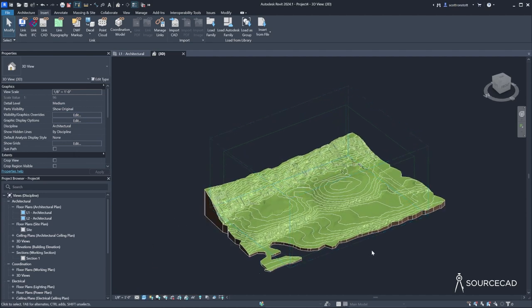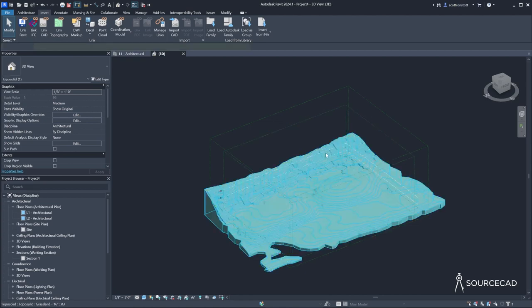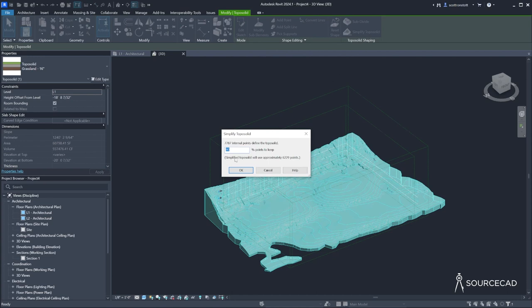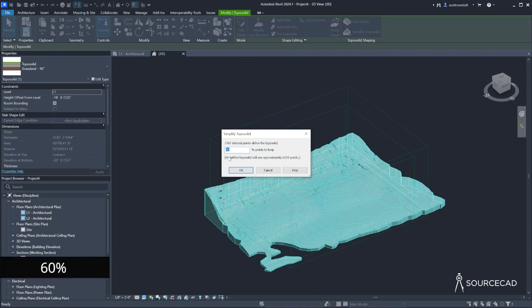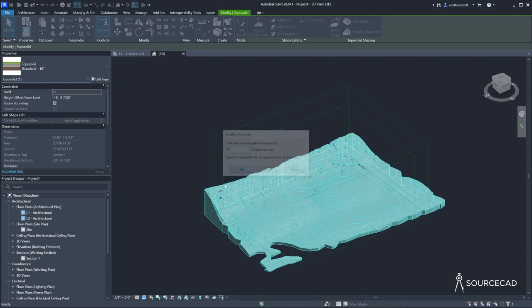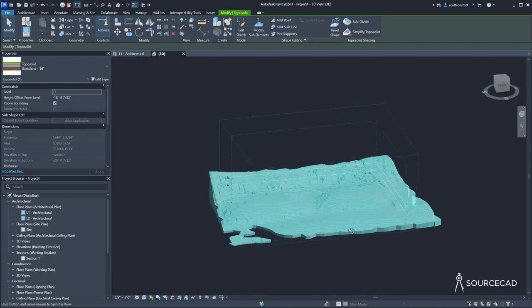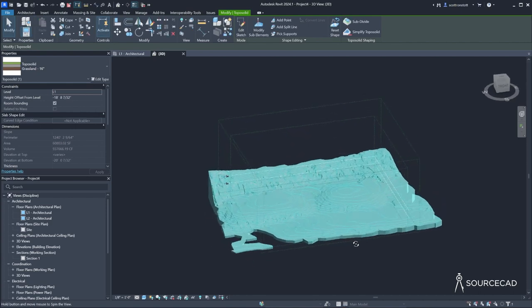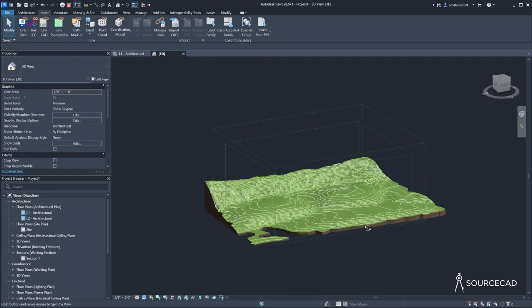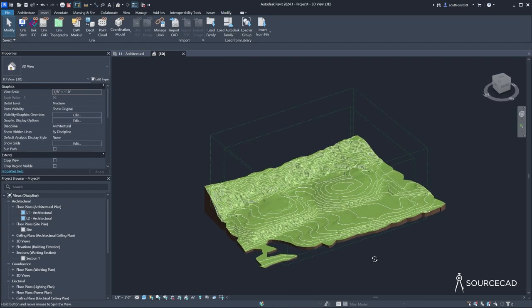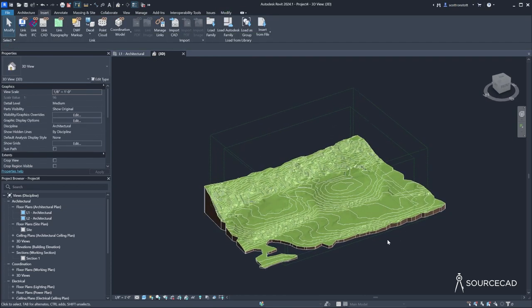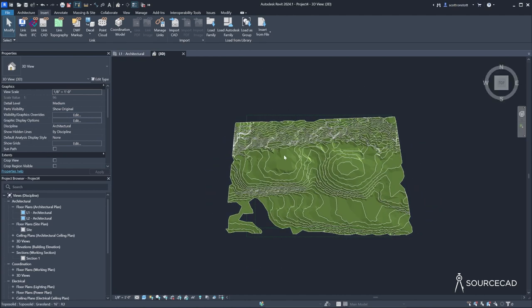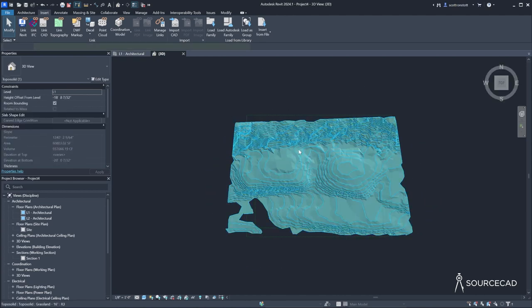And I just like to clean up the border here as well as maybe simplify it somewhat. So I'll click on the topo solid and say simplify topo solid. And I'd like to keep, let's say 60% of the points. OK. So it's just dramatically simplifying this. And that should kind of smooth it out a little bit, make it a little bit more manageable.